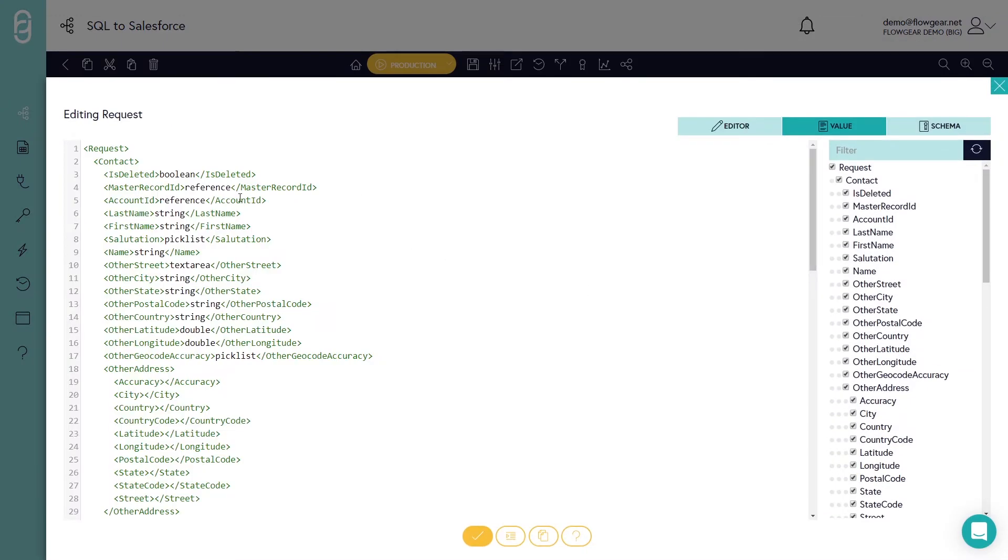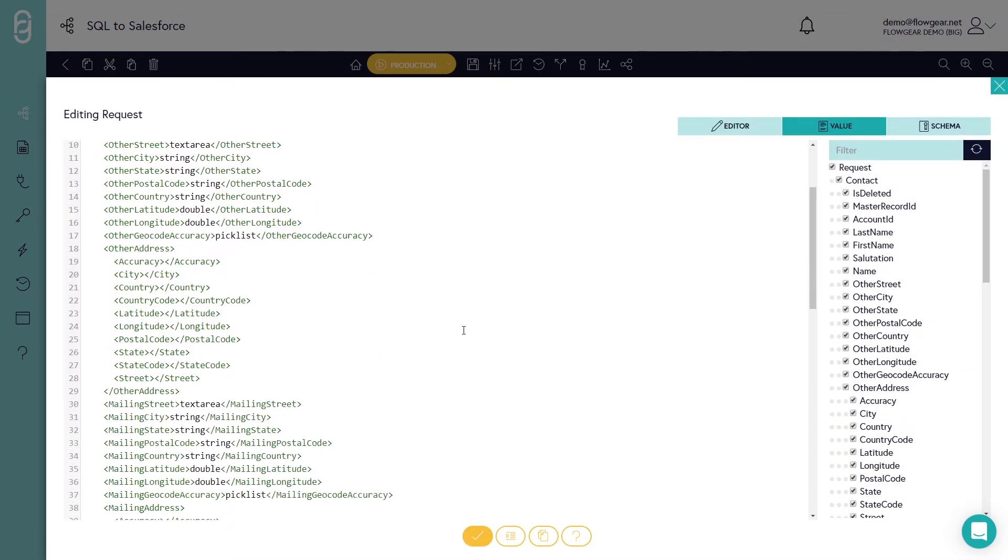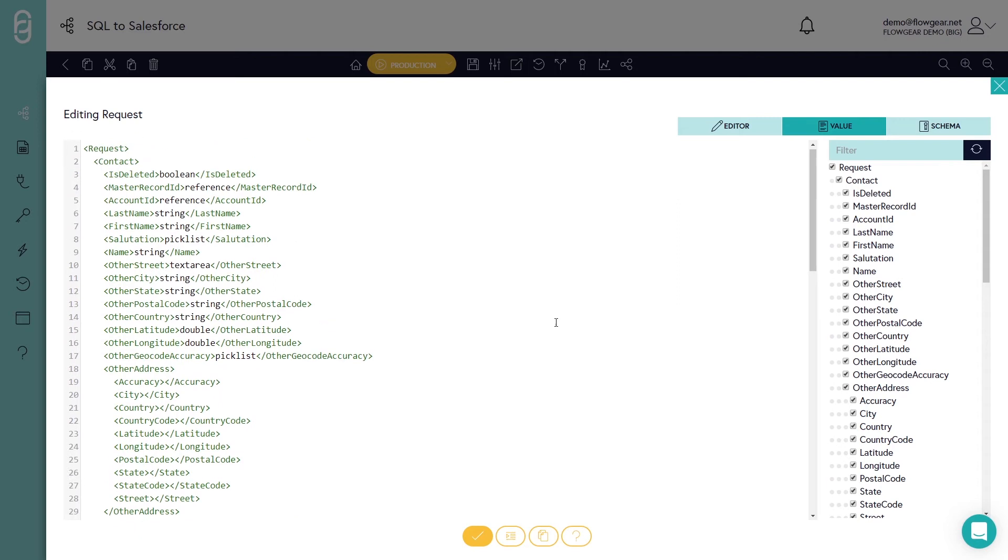If I drill into that you can now see on the left hand side a specimen payload of those fields and on the right hand side is a tree view representing the structure of that document.